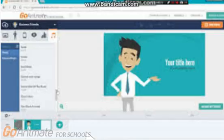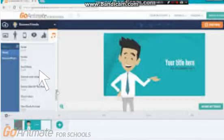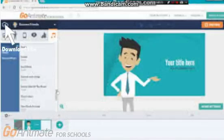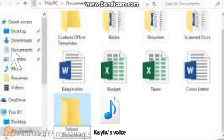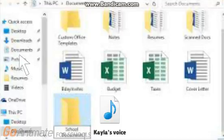Next, click the button on the upper left corner, and then click download file. Then, click on the file you've downloaded.